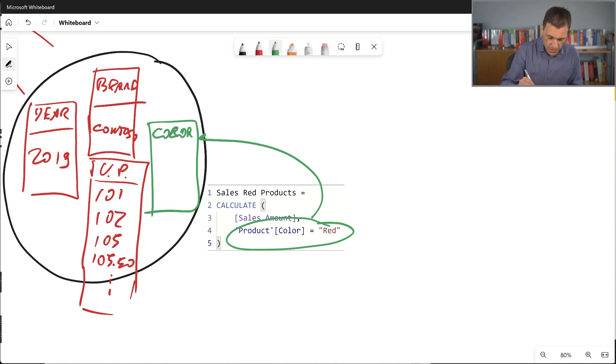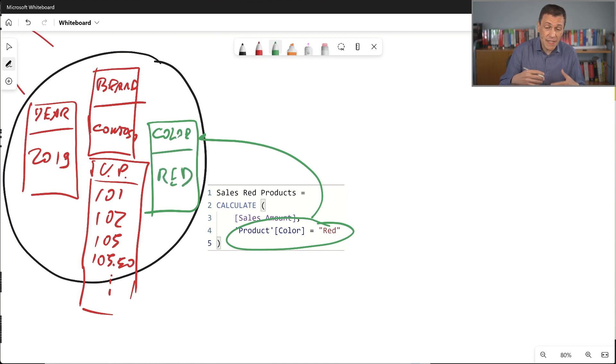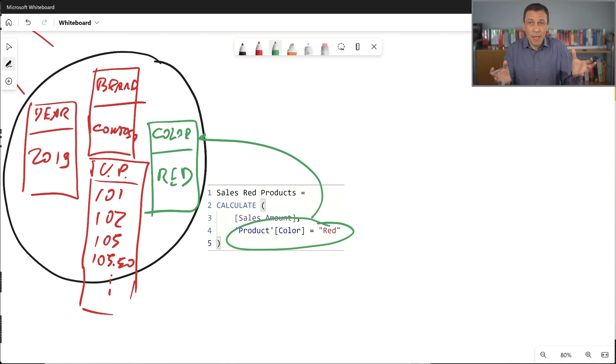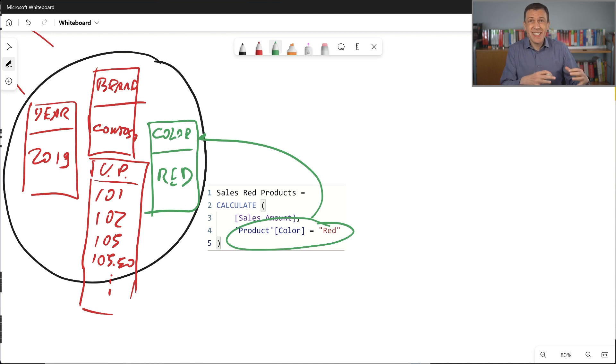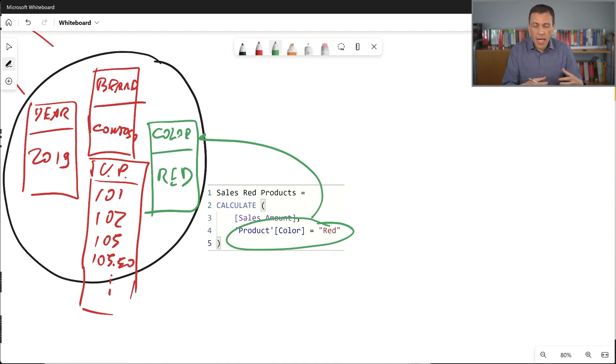Color, which is equal to red. So in this case, we have a single row in this table that describes the name of the color. And in this filter context, in this new filter context, the measure sales amount is evaluated producing a different number.